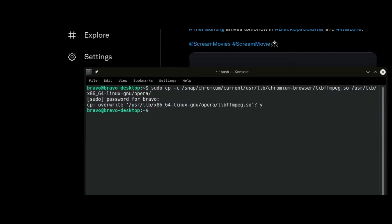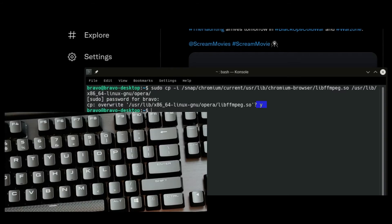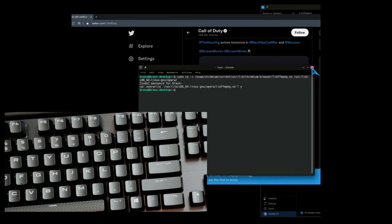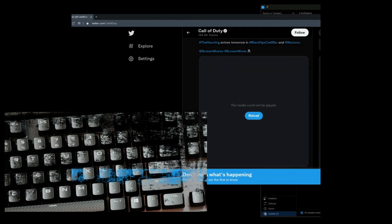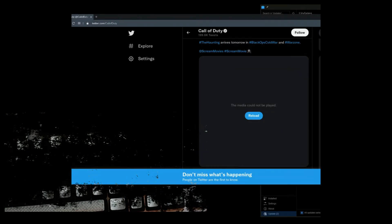And for some reason, the FFmpeg library is not being read properly, or it has become corrupted after the update. So we're just going to recopy and overwrite that previous lib FFmpeg, pressing Y on the keyboard and then pressing enter. And that should be it.